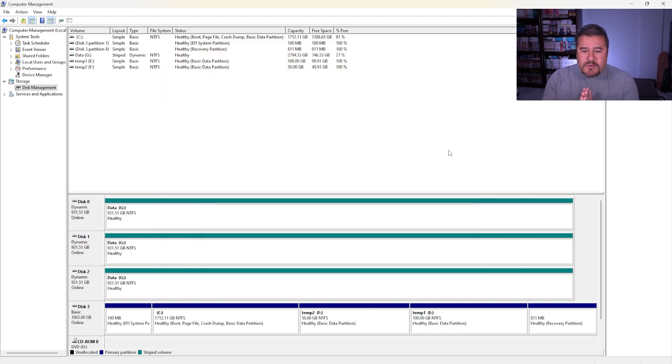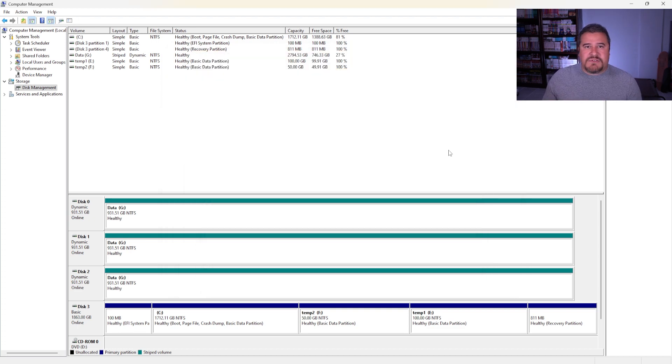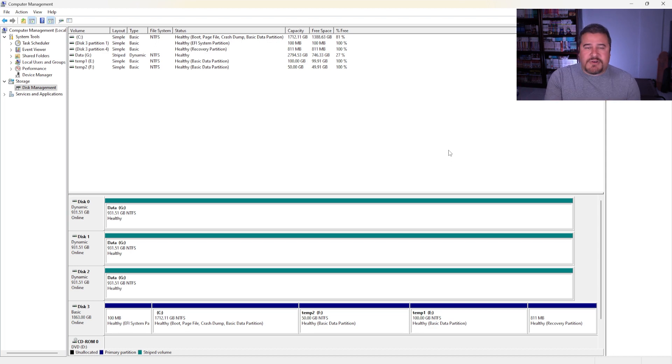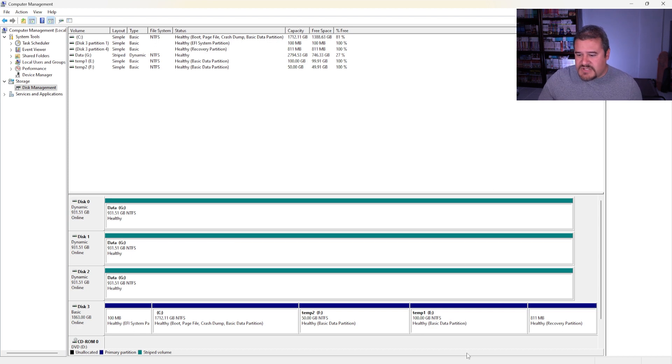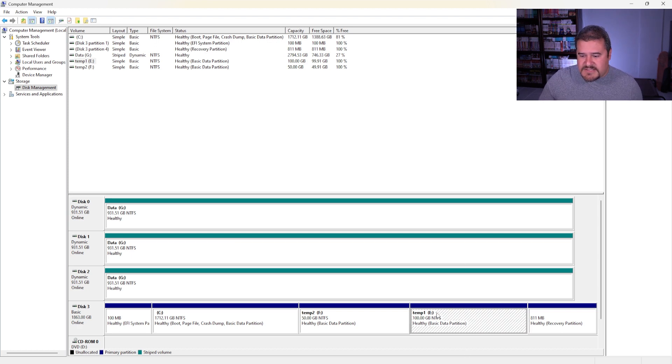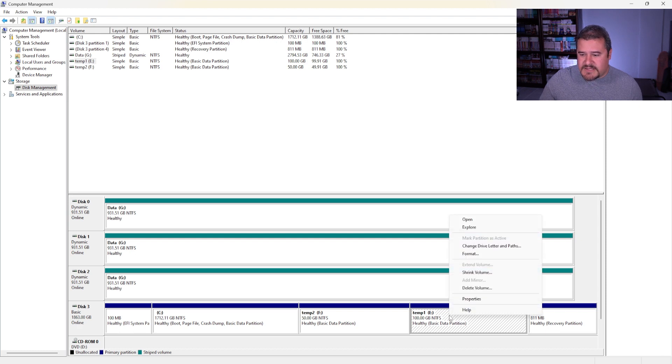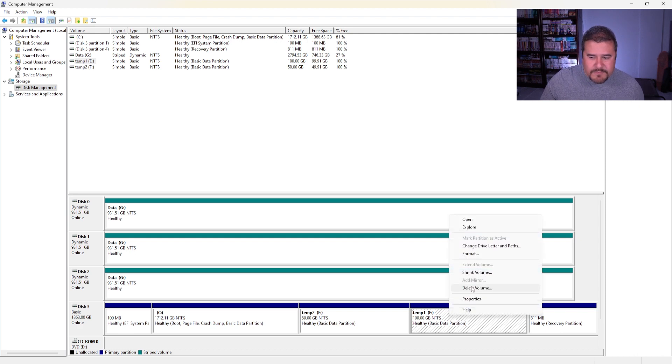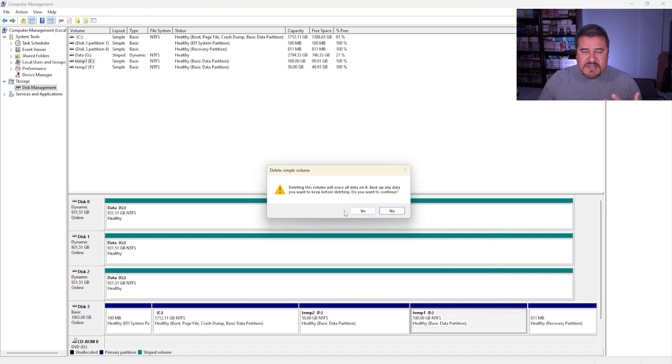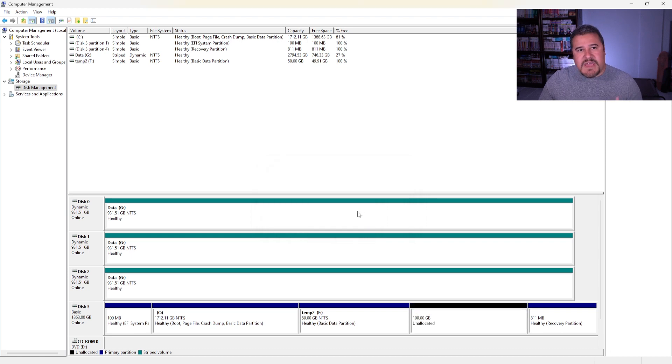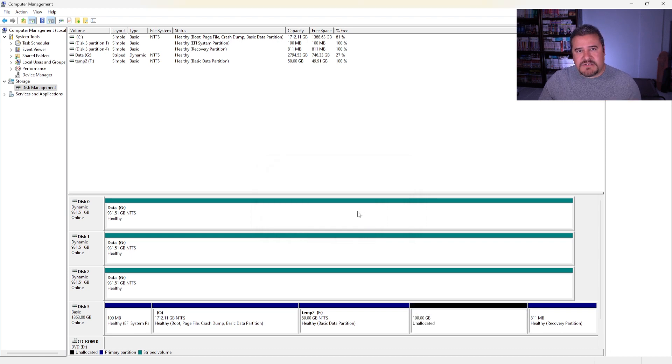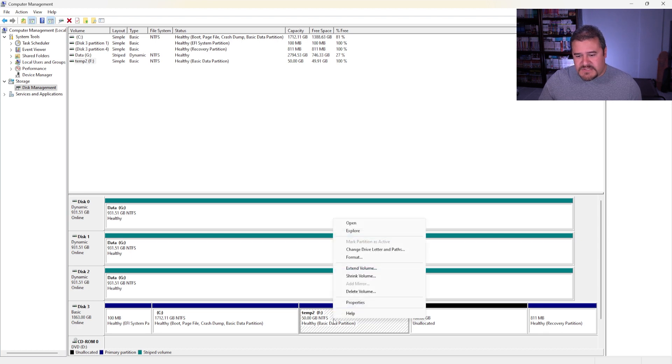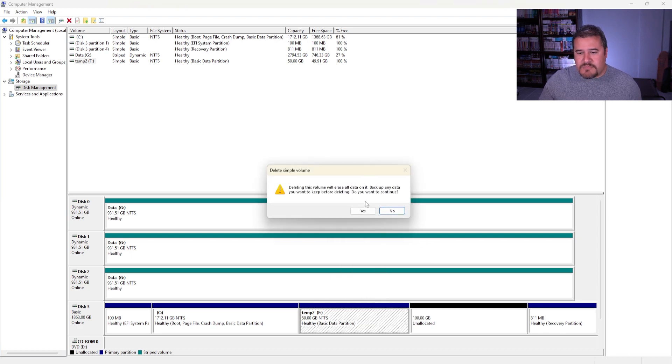Alrighty. So now that we created these two partitions, let's say you no longer have use for them. You just want to put them back to the C. So let me show you exactly how you do that. So we'll start with the 100 gigs. So you just basically click on that, right-click, and then you do Delete Volume. And of course, Windows is going to warn you if you want to delete the volume, all data will be erased. Of course we hit Yes. Now we have the unallocated space back there. Alrighty. So let's move on with the 50. So same thing, Delete Volume, hit Yes.